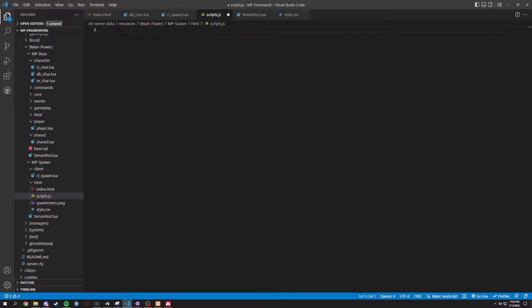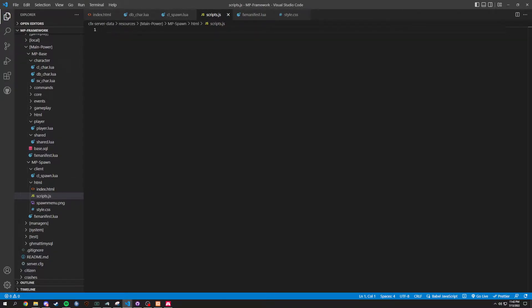All right, welcome back to another Creating Your 5M Framework. This time we're going to be working in scripts.js inside of the HTML folder.